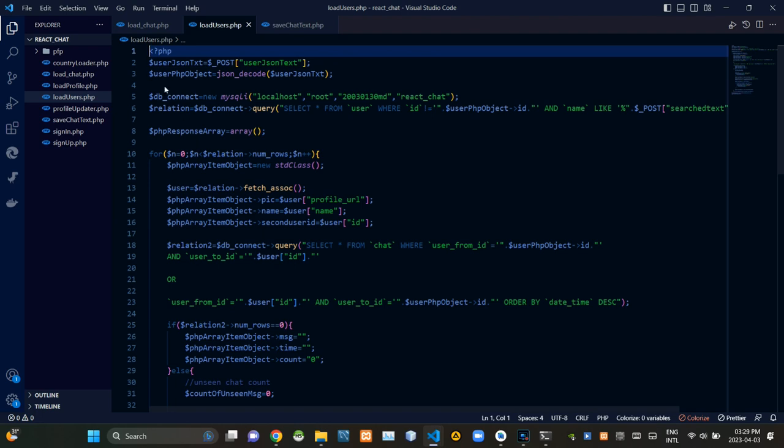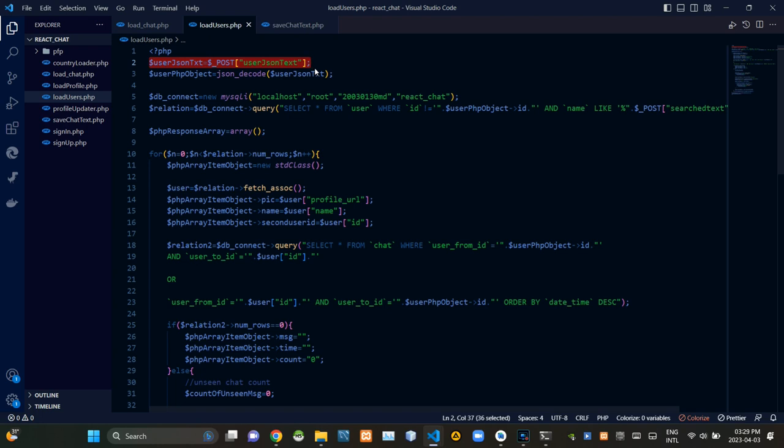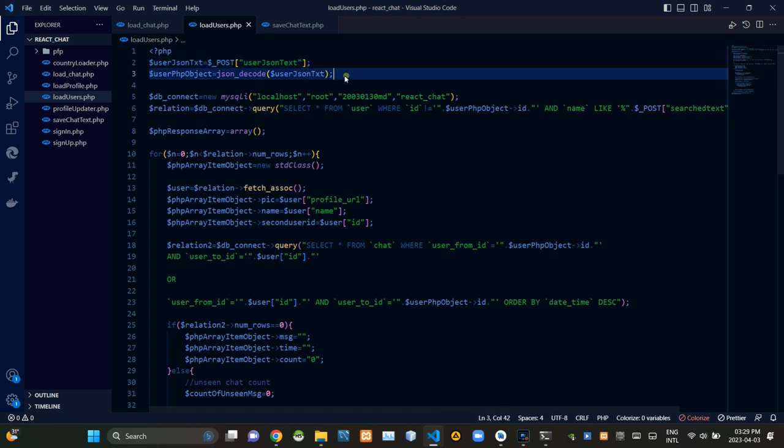All right, as you could see this is the load users.php file. From top of this PHP file we are getting JSON encoded details of the logged in user. Then we are decoding those JSON encoded details.